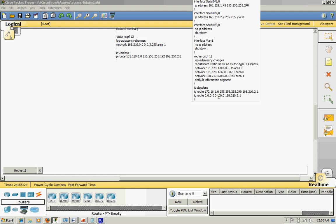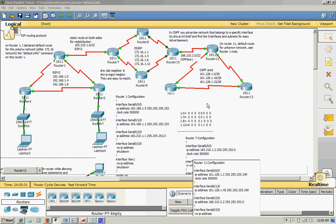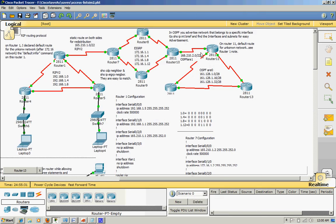Now I redistribute default routes into OSPF too, because like I said before, these networks really need to know about these links and network environments on the left side.